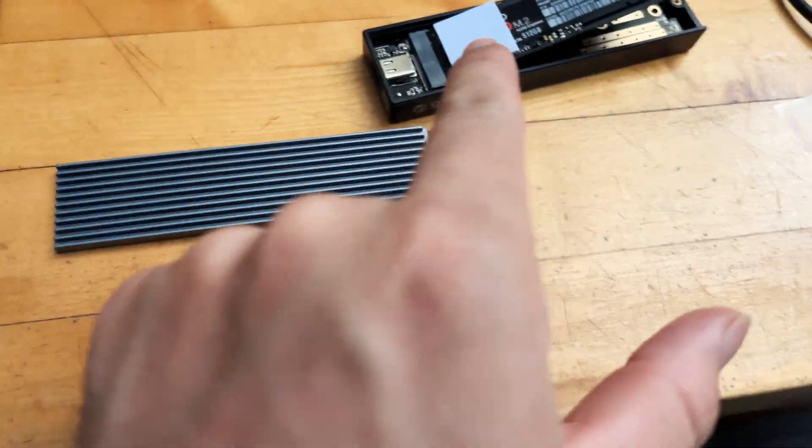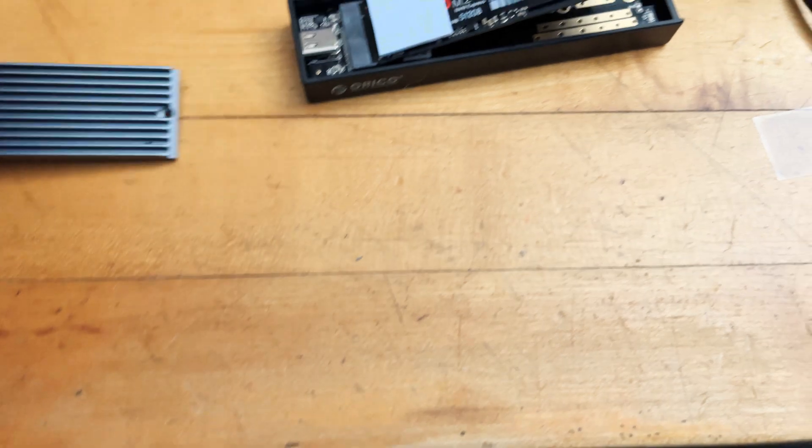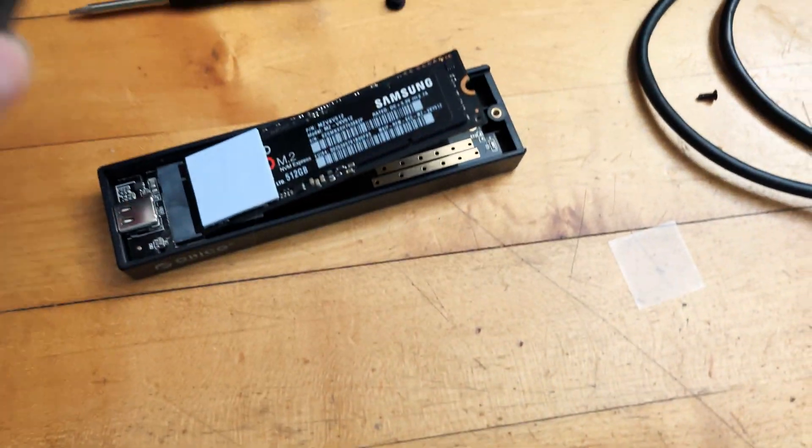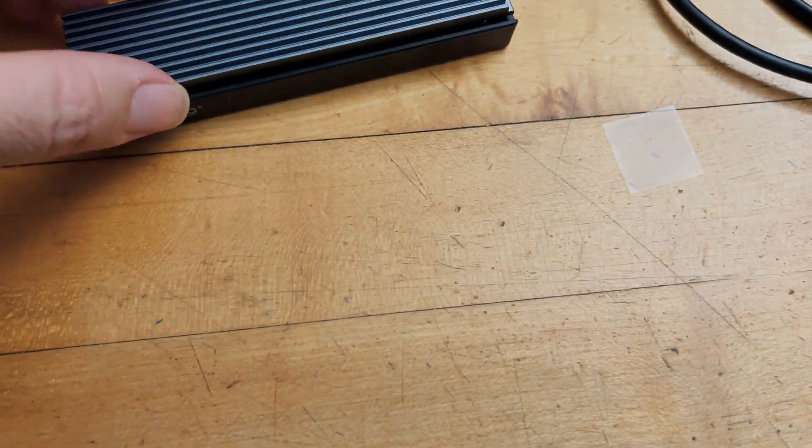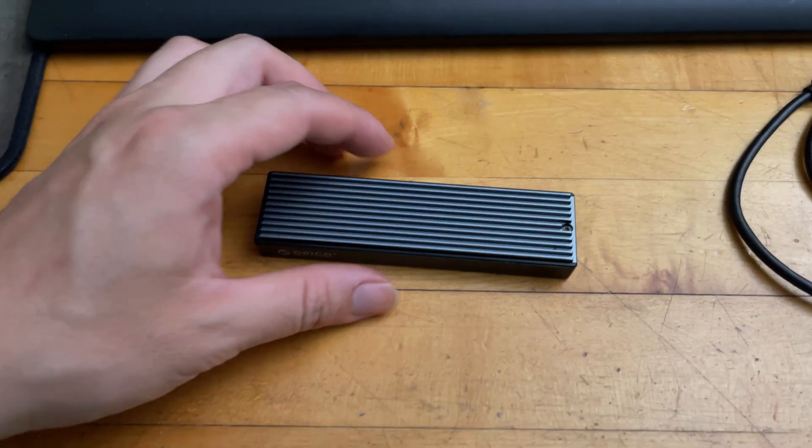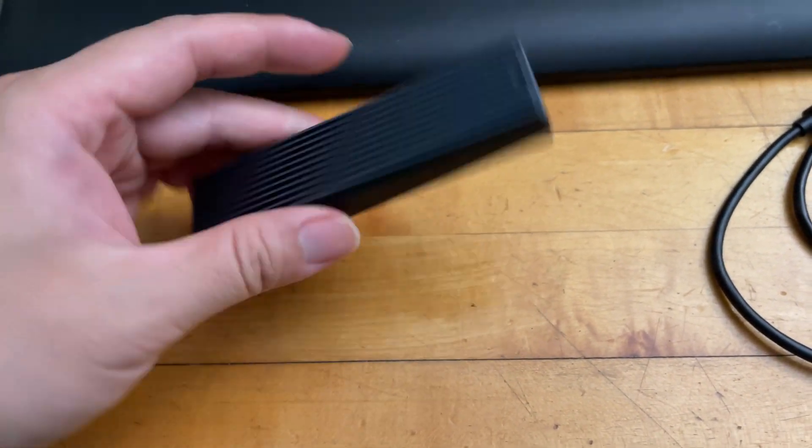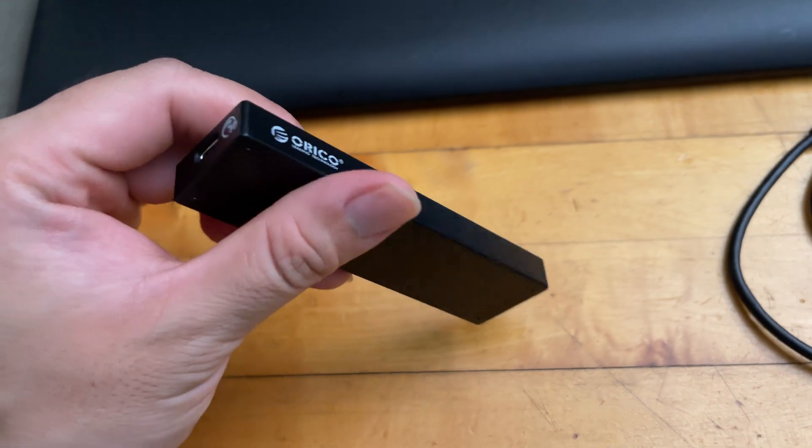I quickly put the heat sink or the heat transfer paper thing on the SSD, and now I'm going to actually just push it down and close the enclosure. So I put the SSD drive in there, now it's pretty much ready to go.